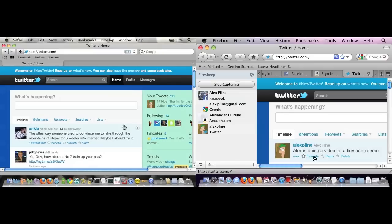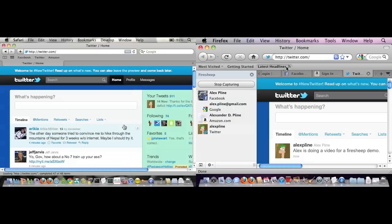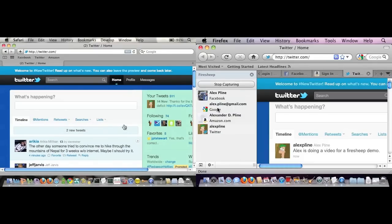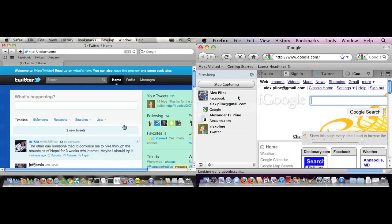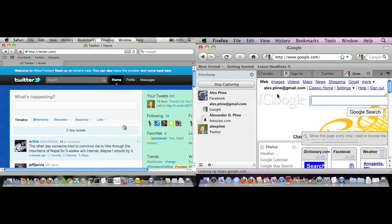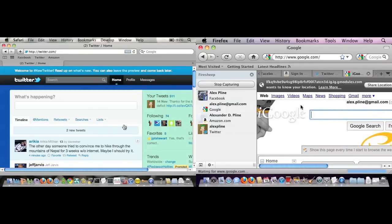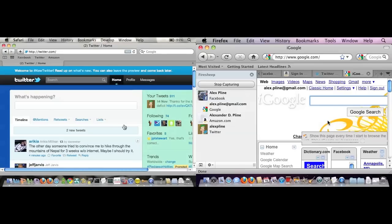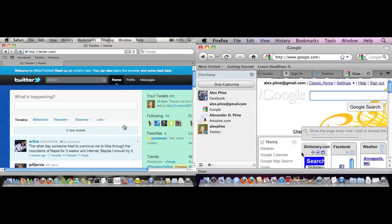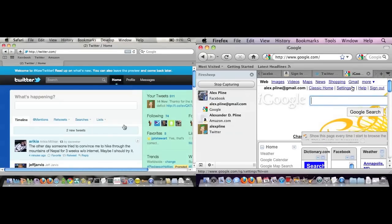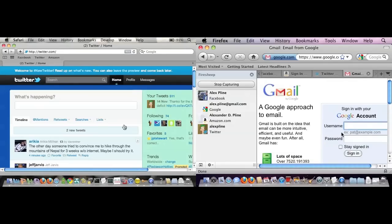Another thing you can see is that I have a Google service running in the background that FireSheep has also picked up. For Google, just basic search. This would give a hijacker the ability to look at my search history and some other things that are public, my iGoogle page. But things like Gmail are going to require me to log in, so not so much a vulnerability there.